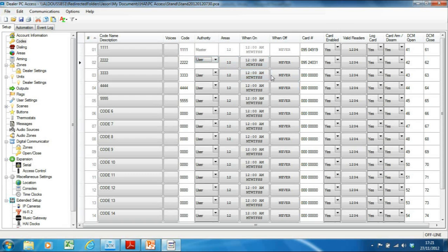You can also restrict users down to certain time zones as to when they can use their code. A cleaner's code, for example, may only work on a Tuesday between nine and five — because that's the day the cleaner comes to disarm the alarm and clean. Their code will not work at weekends. It's quite a nice feature being able to lock codes down. Third-party contractors can only access the house at certain times of day.